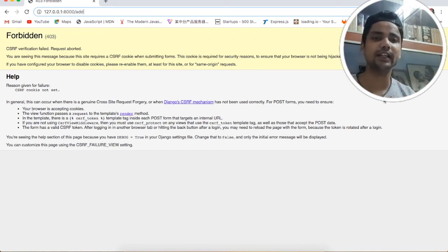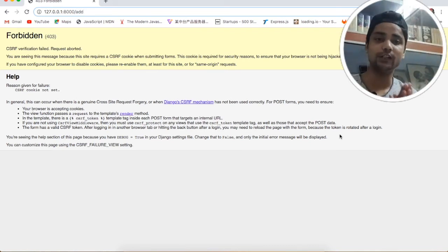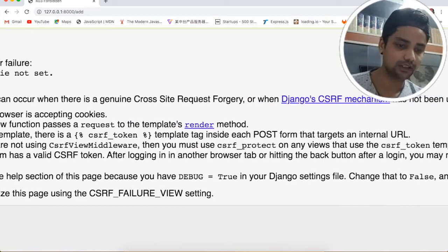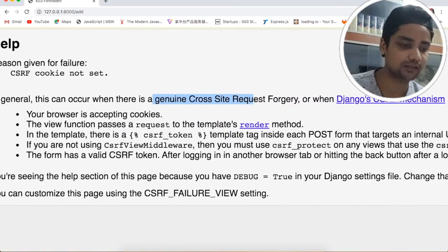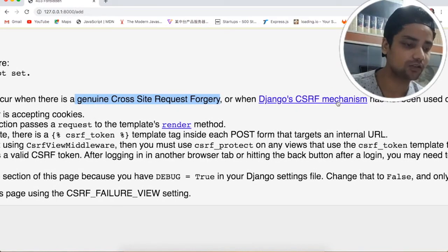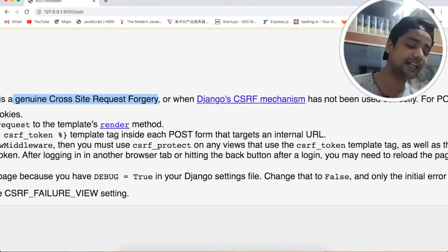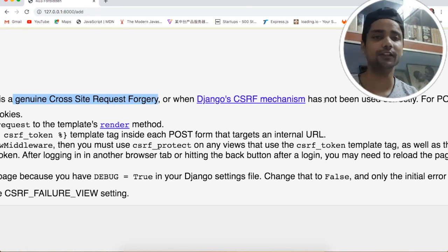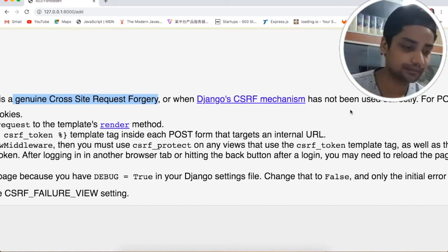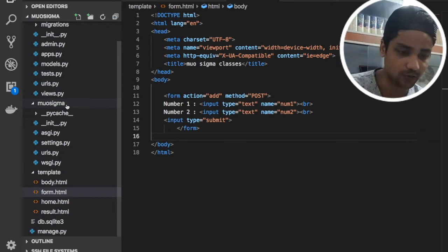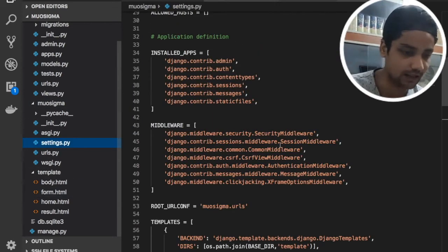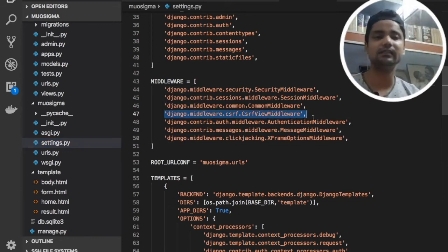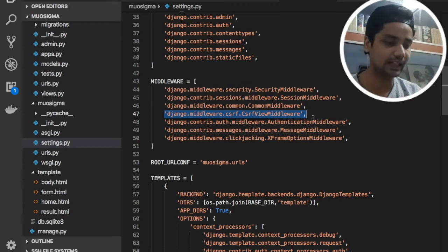Now we need to clear the second step. We need to focus on a very important thing — you can see here we are getting an error related to Django's Cross-Site Request Forgery mechanism. By default, Django gives you CSRF middleware. Here, inside the project directory, we have the settings.py file. Go there and you can check — in the highlighted line you can see we have the CsrfViewMiddleware.